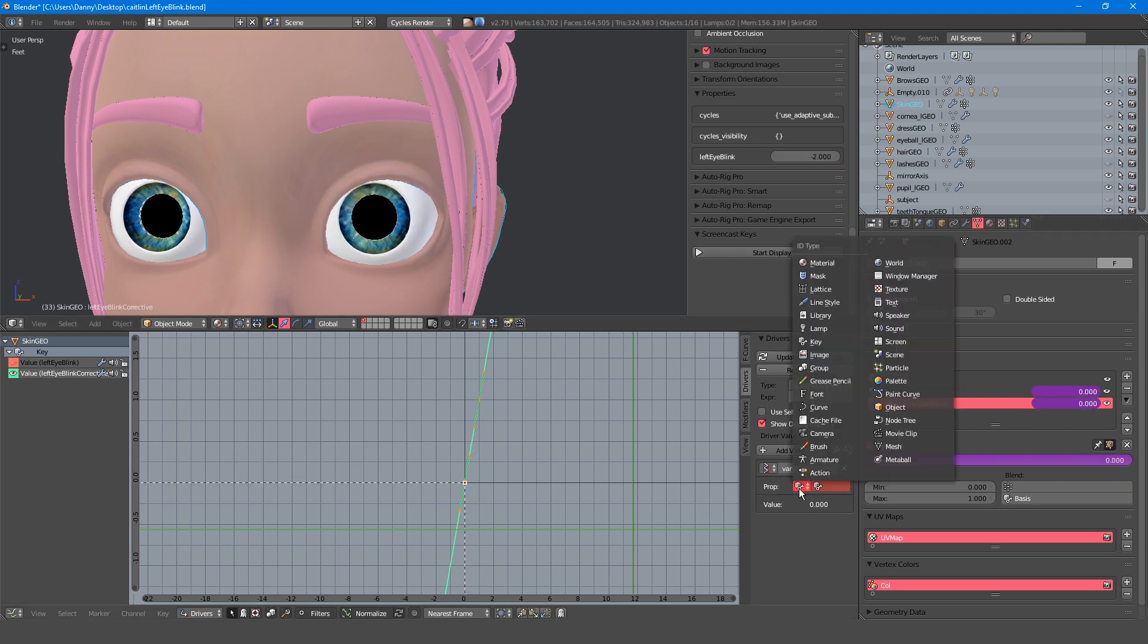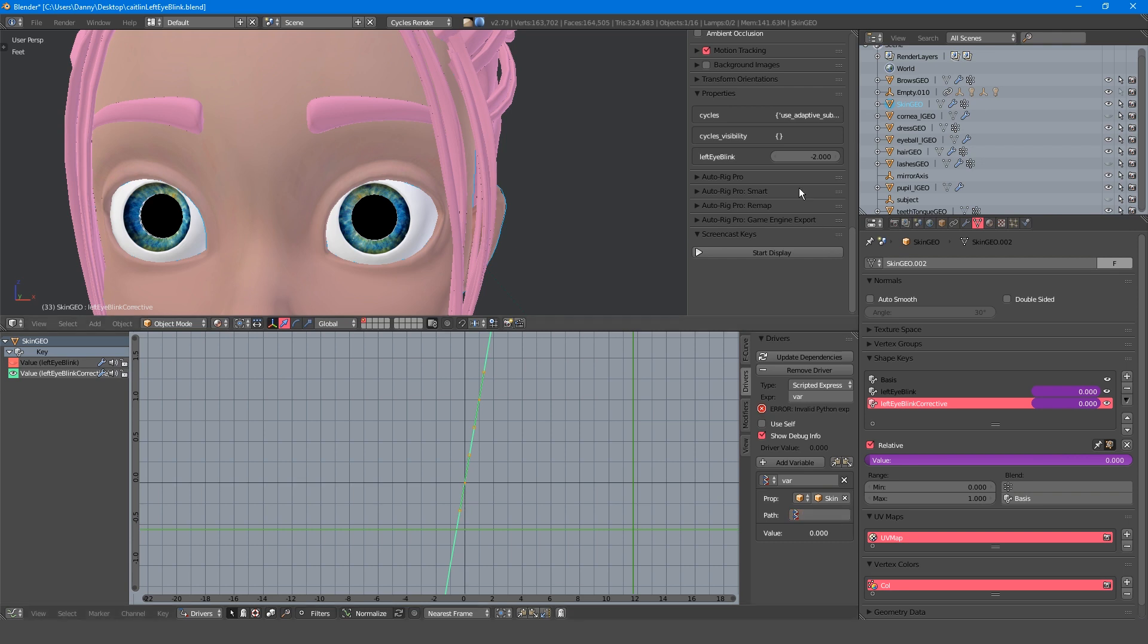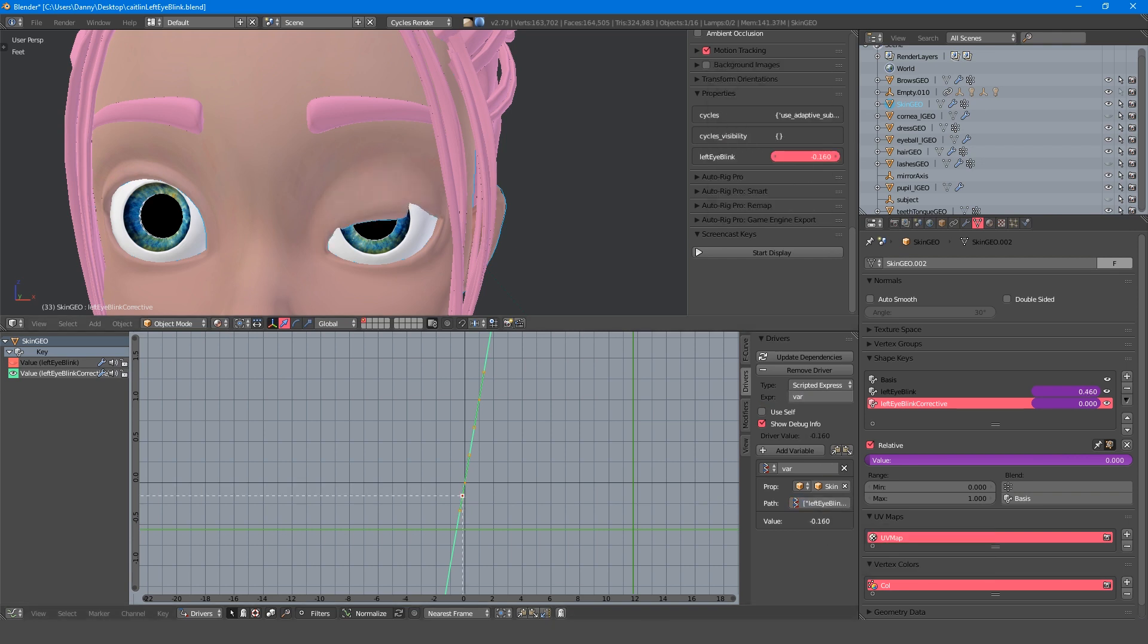So instead, I'll drive the shape key from the blink control. At the moment it's at its default 0 to 1 position, so let's think about how to set this up properly.